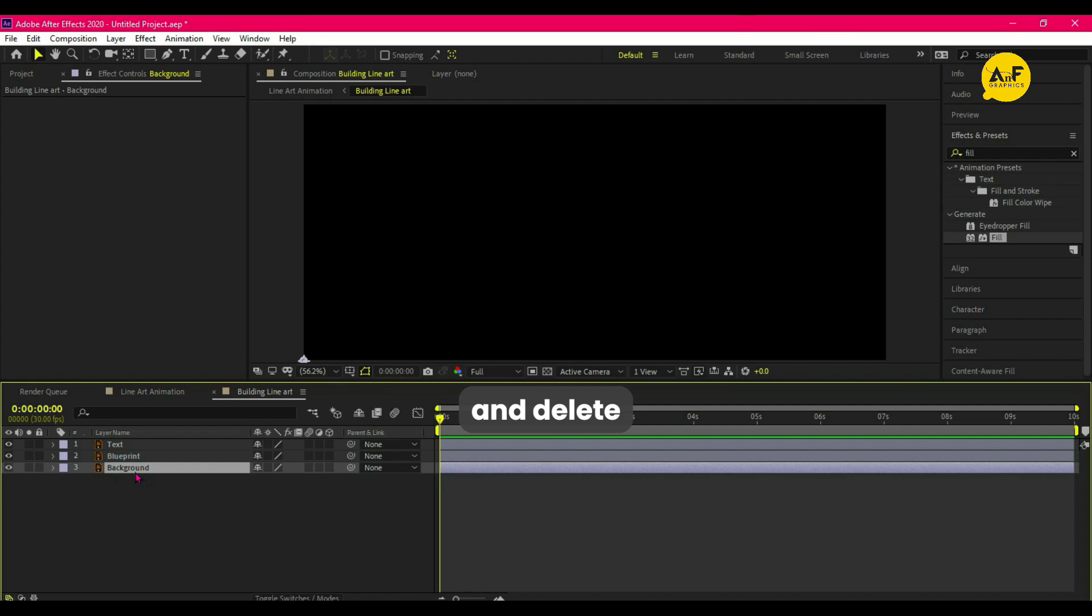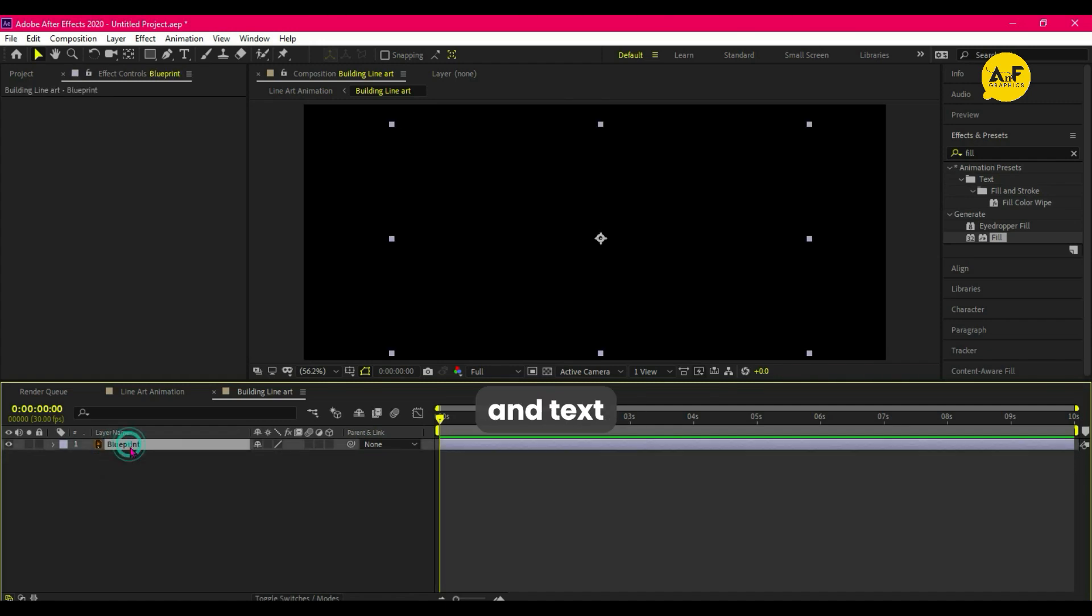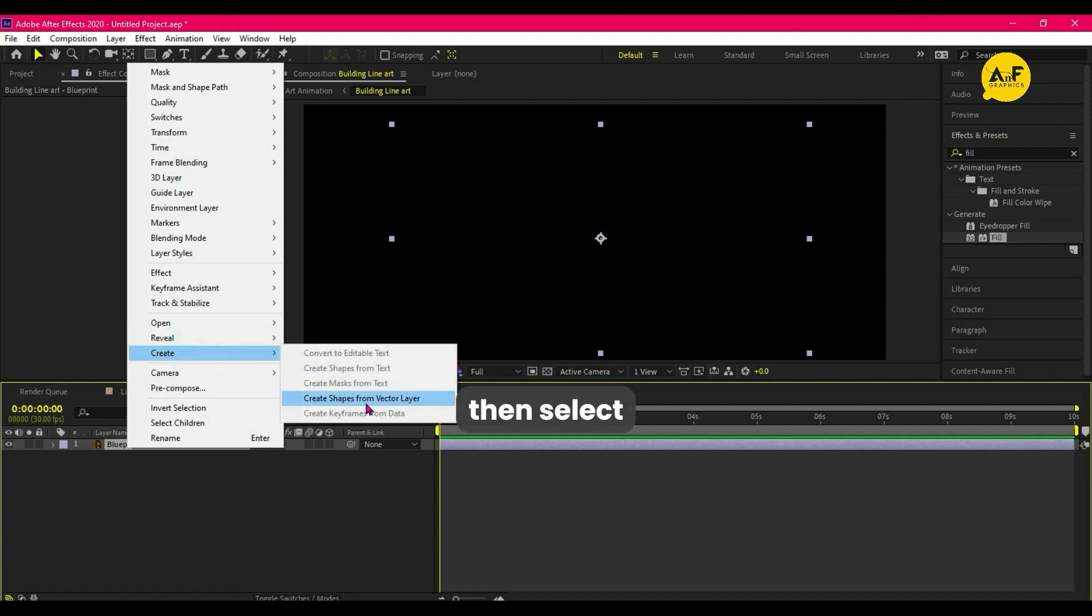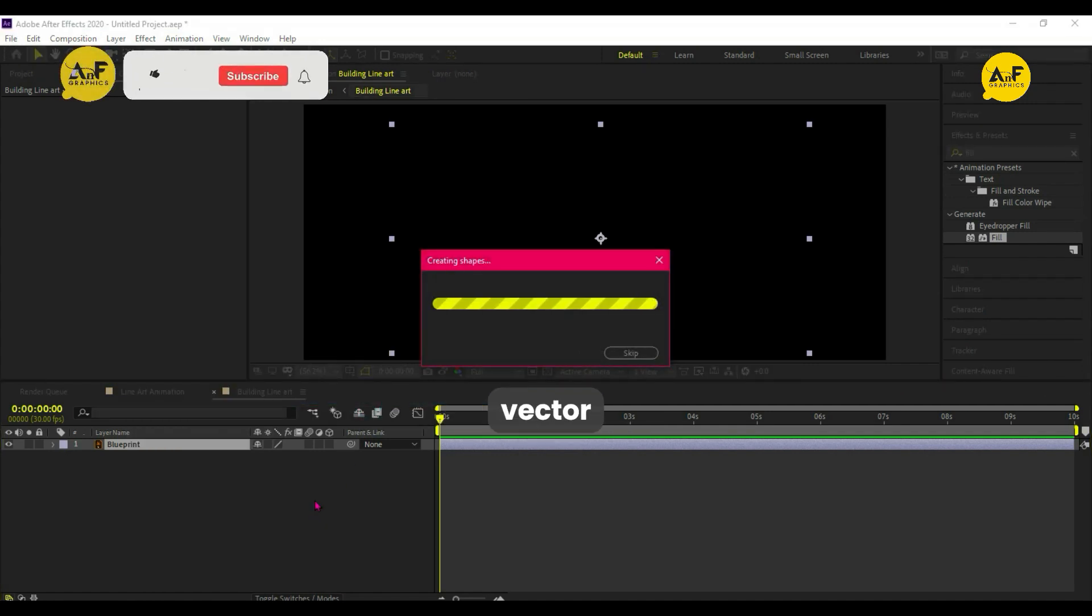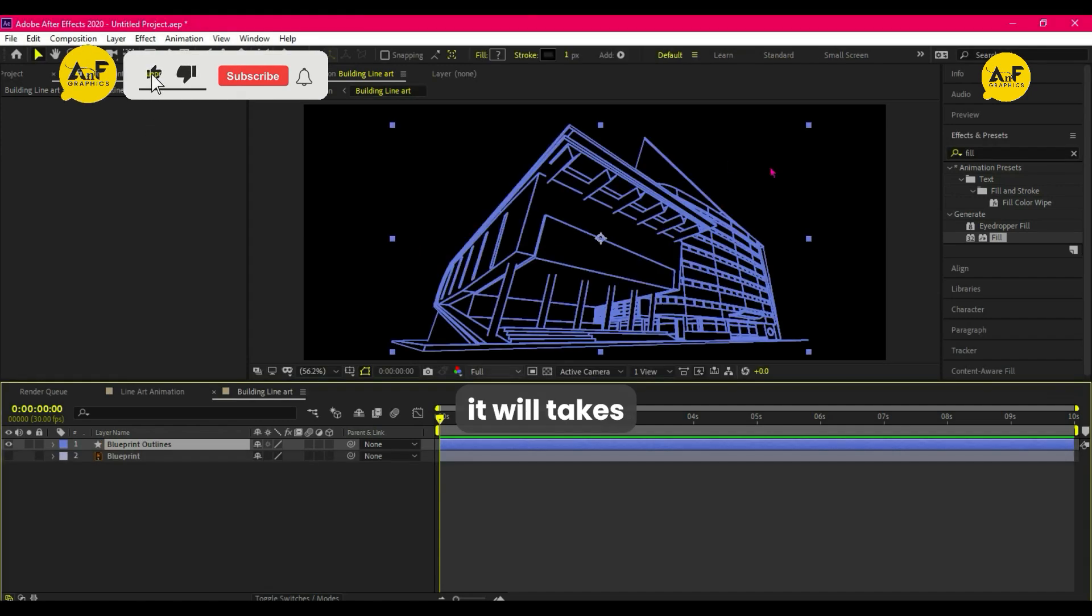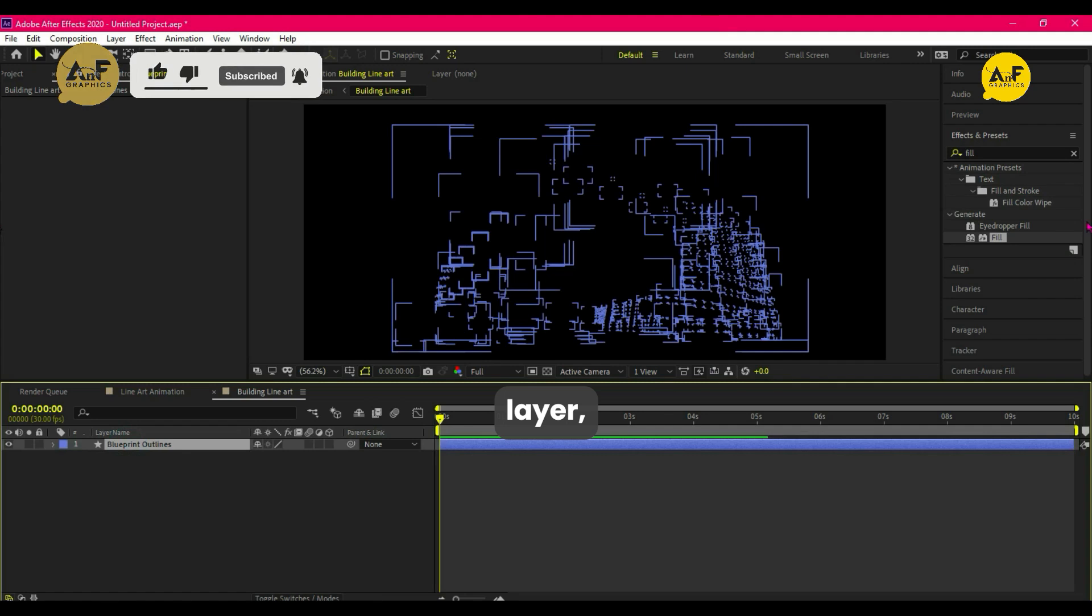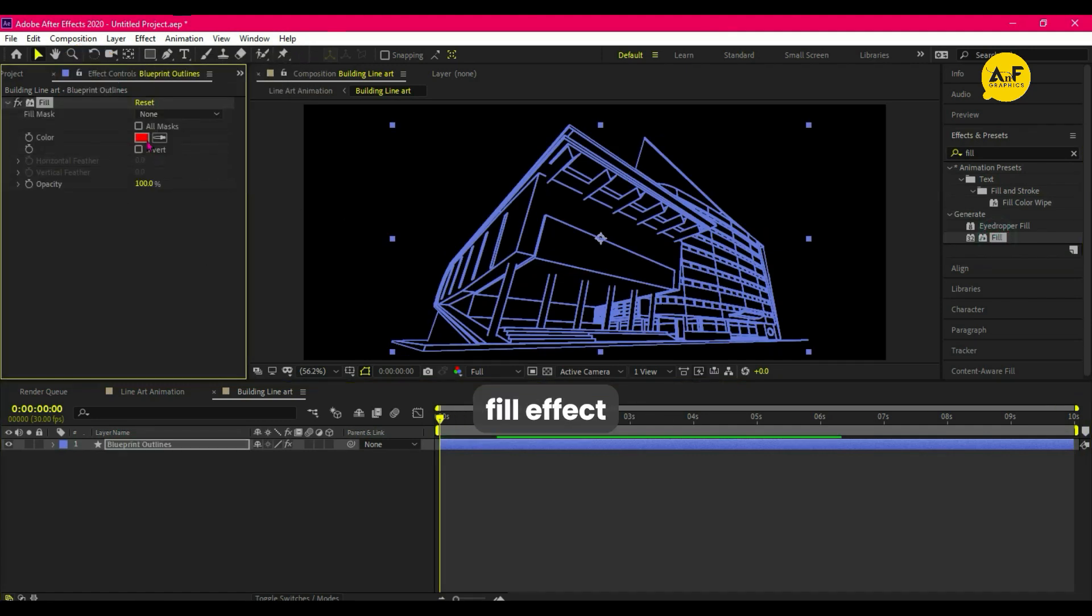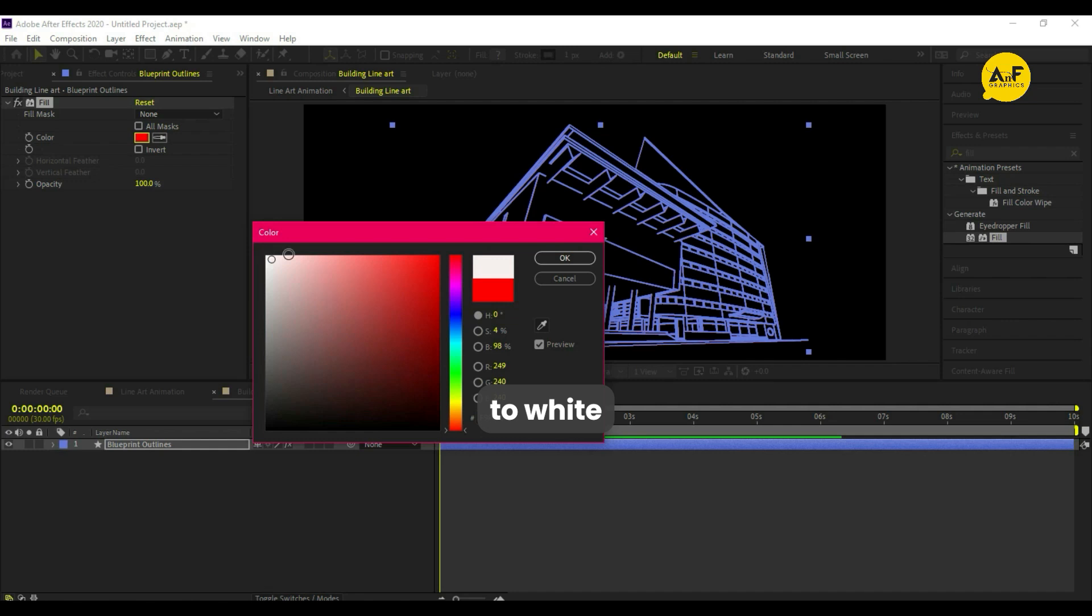Now double click the layer and delete the background and text. Select the layer and right click, then select 'Create Shapes from Vector Layer'. It will take a few seconds. Now delete the second layer, then apply fill effect on it and set the color to white.